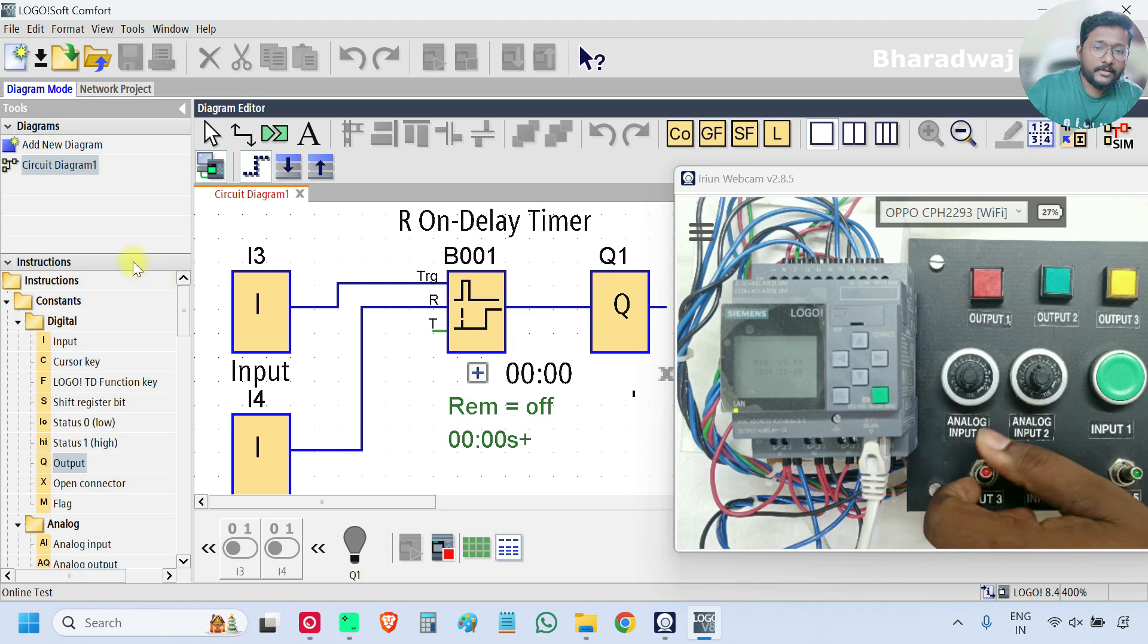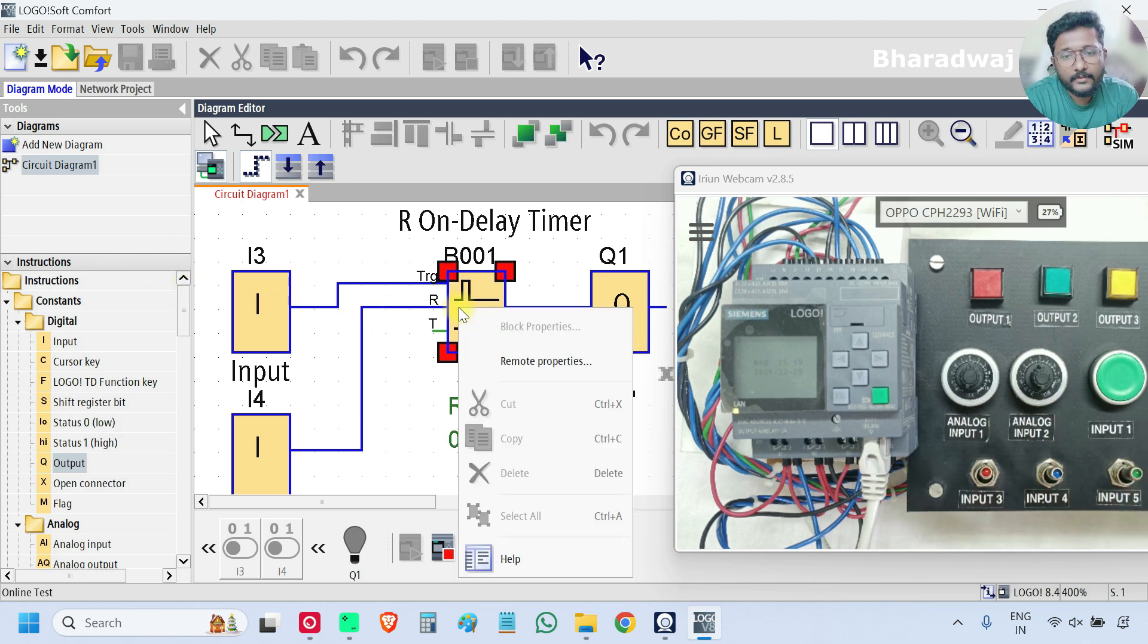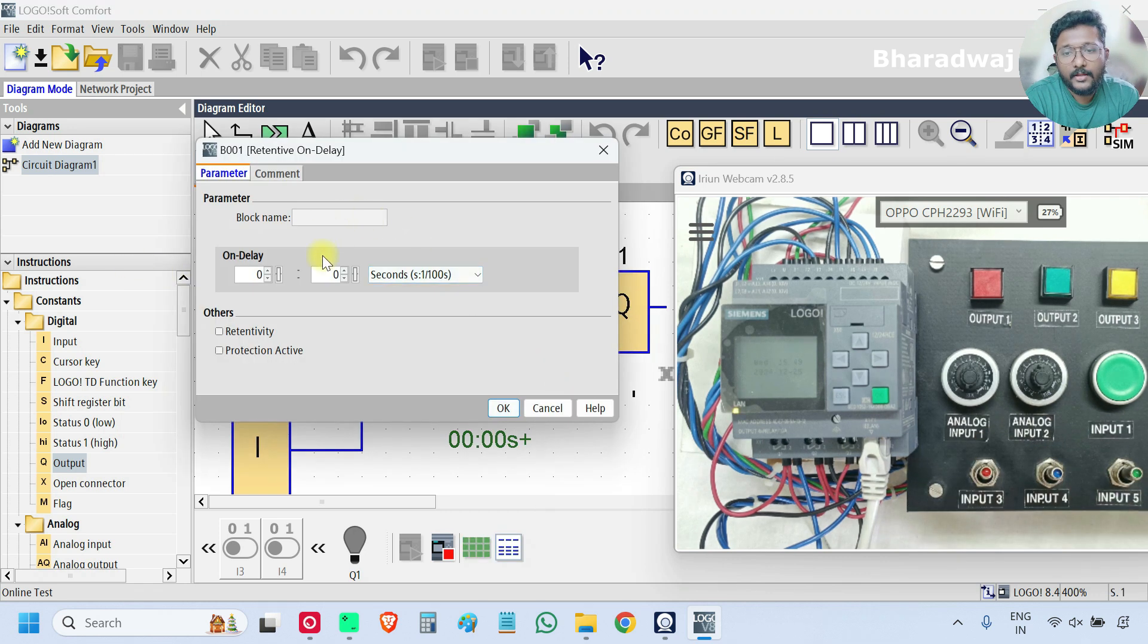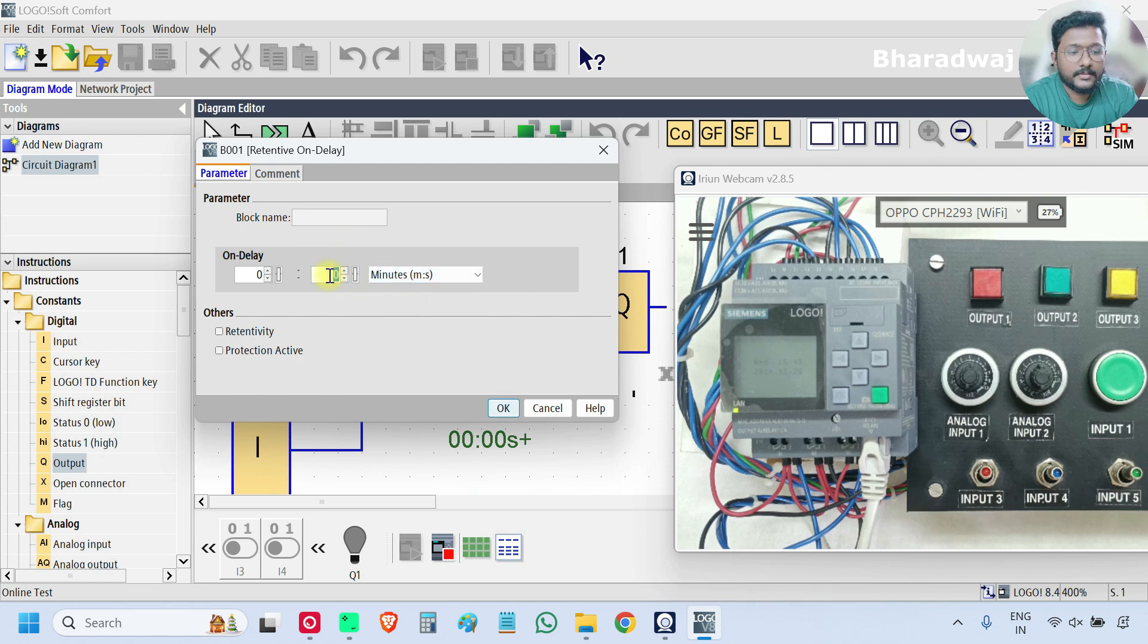First we will give the timing, go to properties we have to enter the time. I will take 7 seconds.